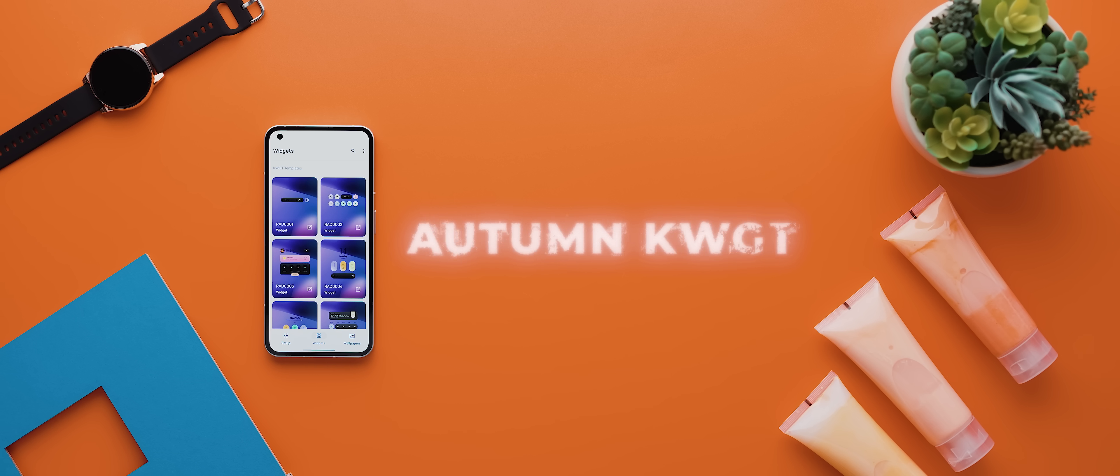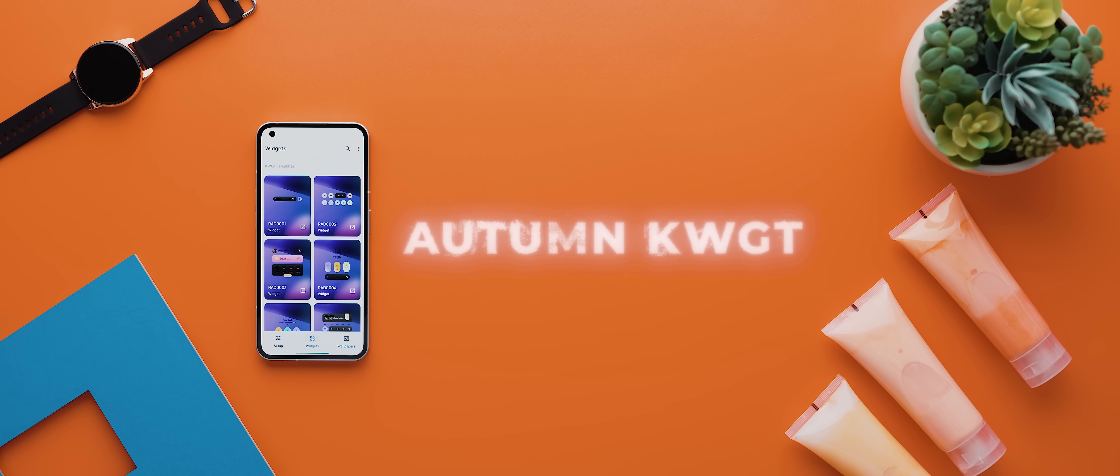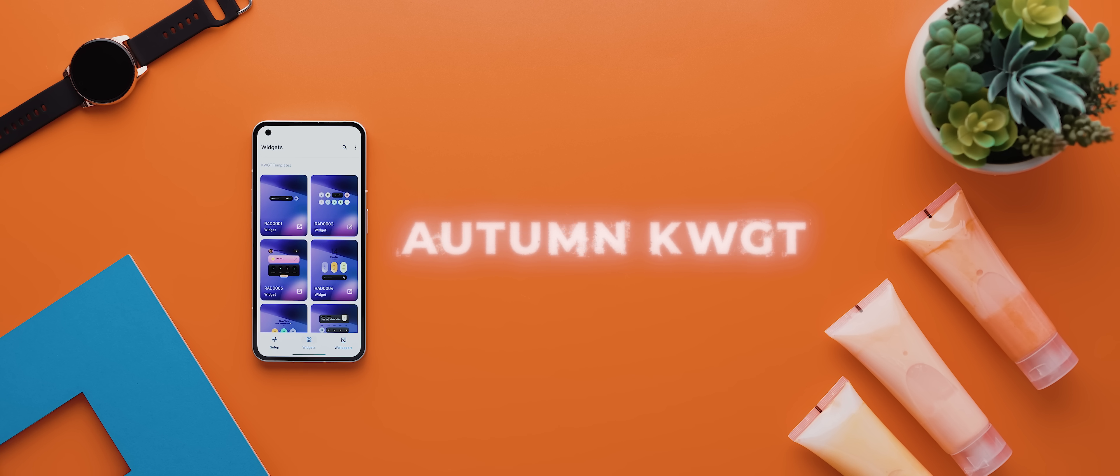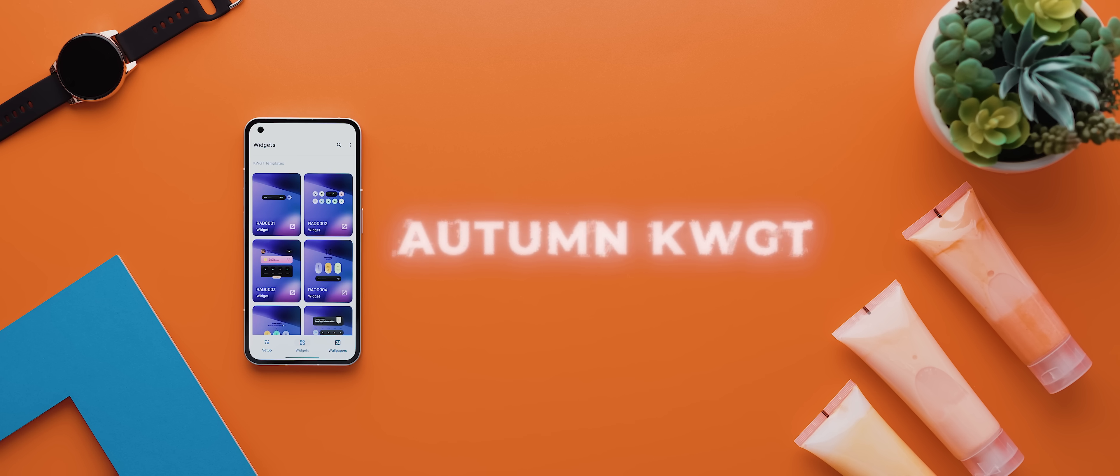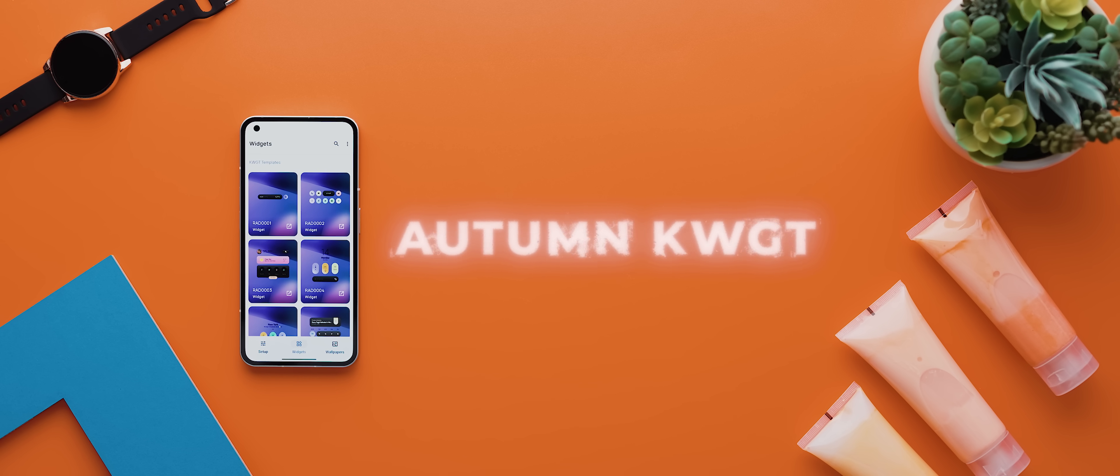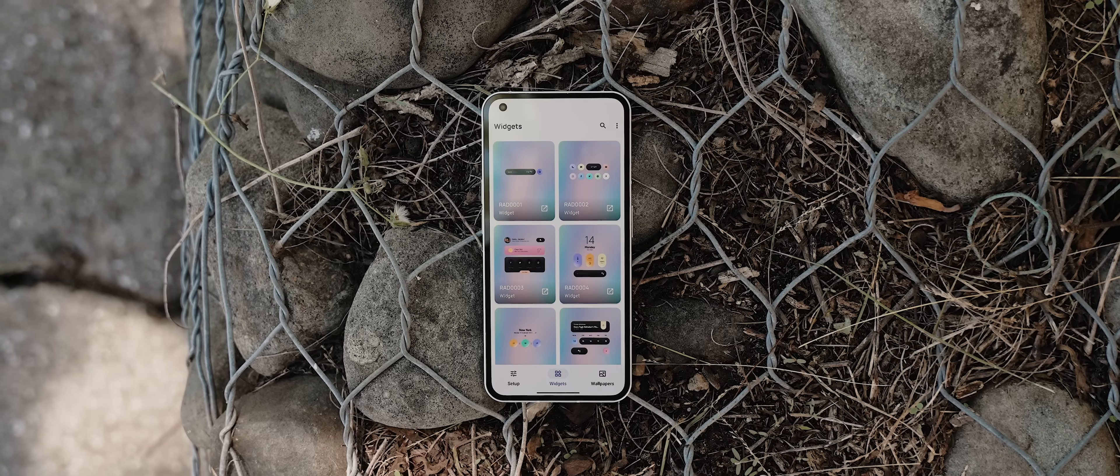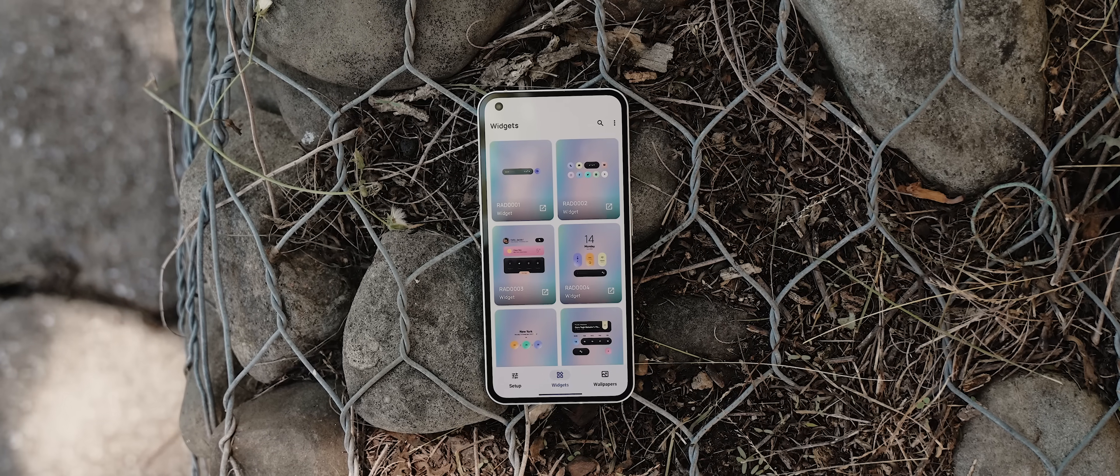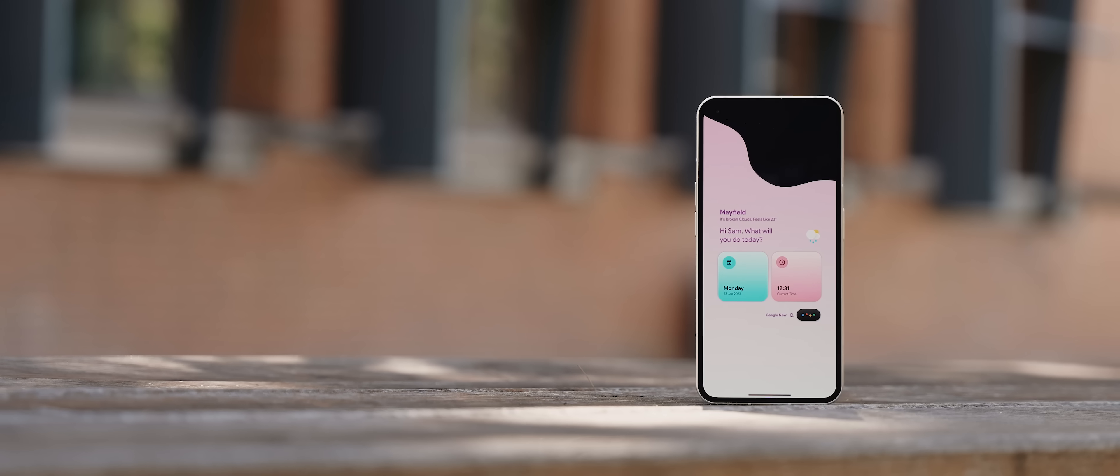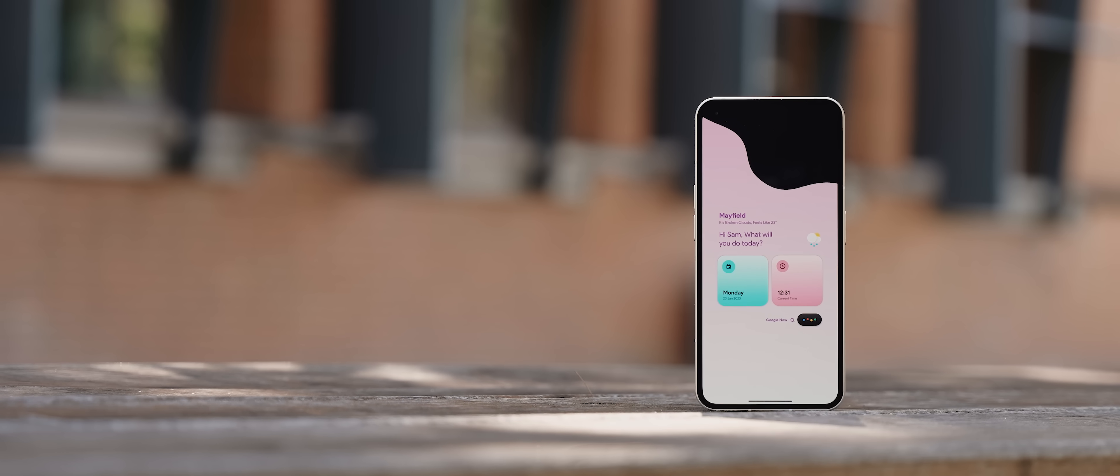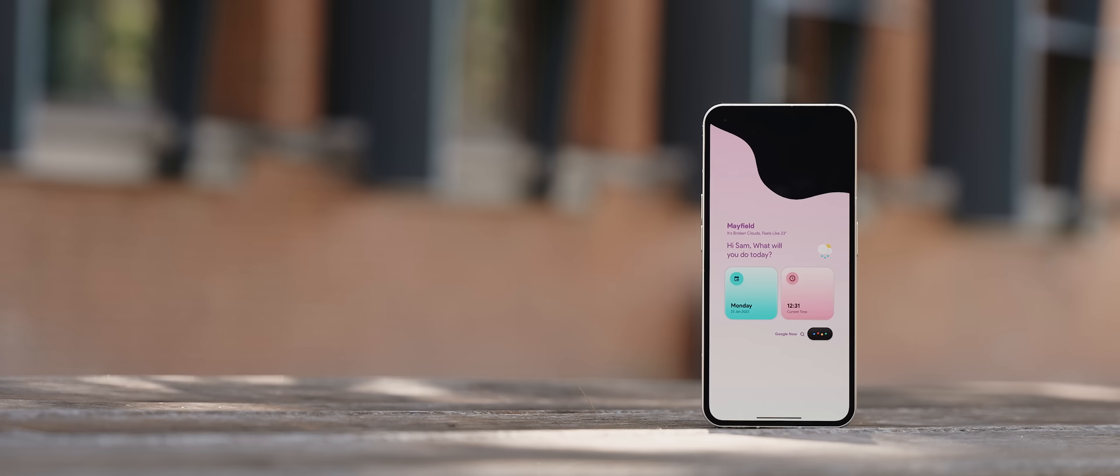Following that is Autumn KWGT, which is another beautiful widget pack made by Raj Aria that I'm sure you're going to love. At the time of making this video, the pack comes with 55 unique widgets, all of which have this clean, modern style design to them.